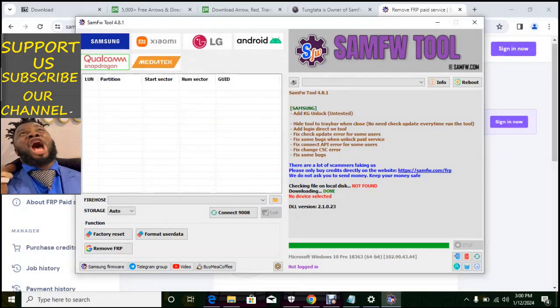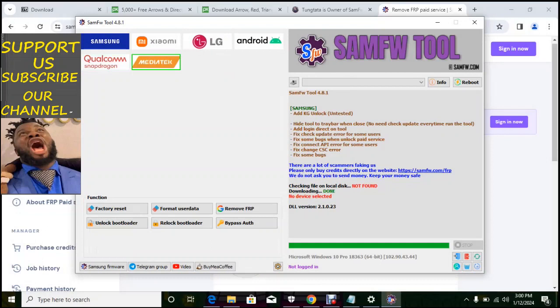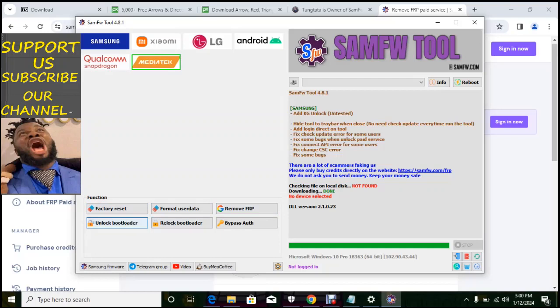So the last but not the least is MTK, I mean Media Tech. So like the ones that are not inclusive here, other MTK can do these functions: factory reset, unlock bootloader, format user data, relock bootloader, over FRP, bypass auth.